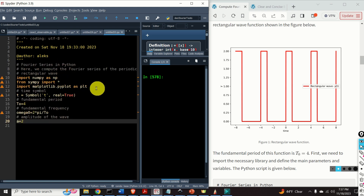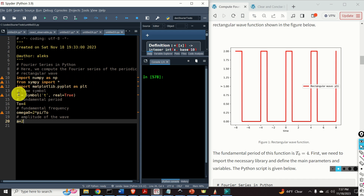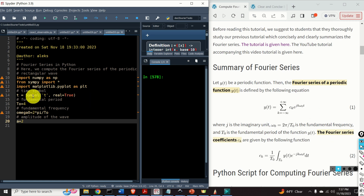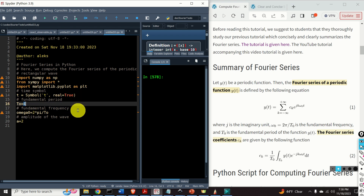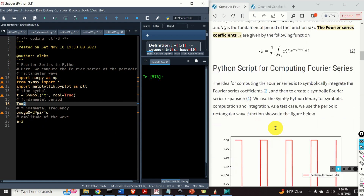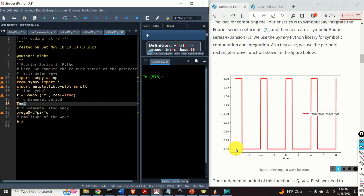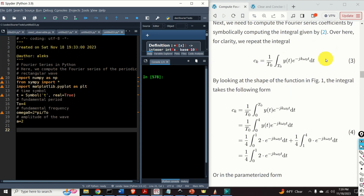The first step is to import the necessary libraries. I need the NumPy library, and from the SymPy library I'm importing all the functions and packages. Then I need the plotting function. The first step is to define the variable t. In SymPy, I use the function Symbol and specify the name of my symbol, specifying that t is a real variable. Then I define the fundamental period T_0, the fundamental frequency omega_0, and the amplitude of the wave function — the amplitude is the distance from the baseline to the peak and is equal to 2.